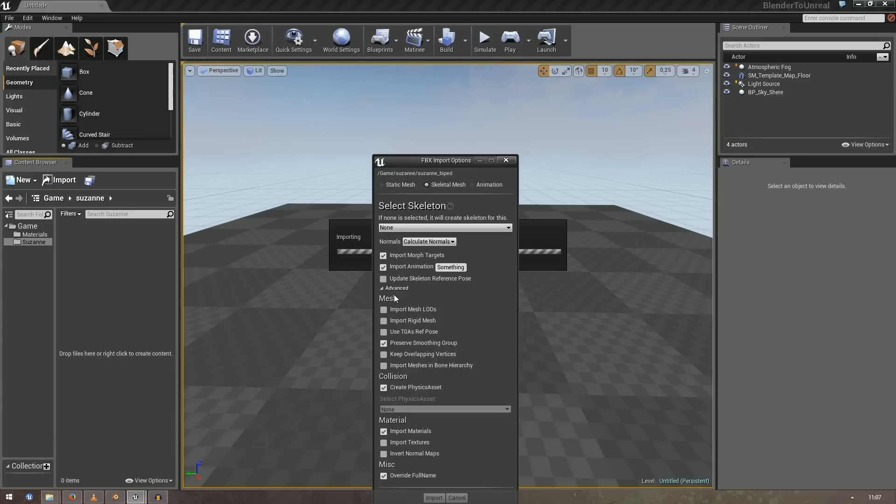A very important option is use T0AS reference pose down here. When importing Skeletal Meshes from Blender, use this in order to get the orientation correctly.